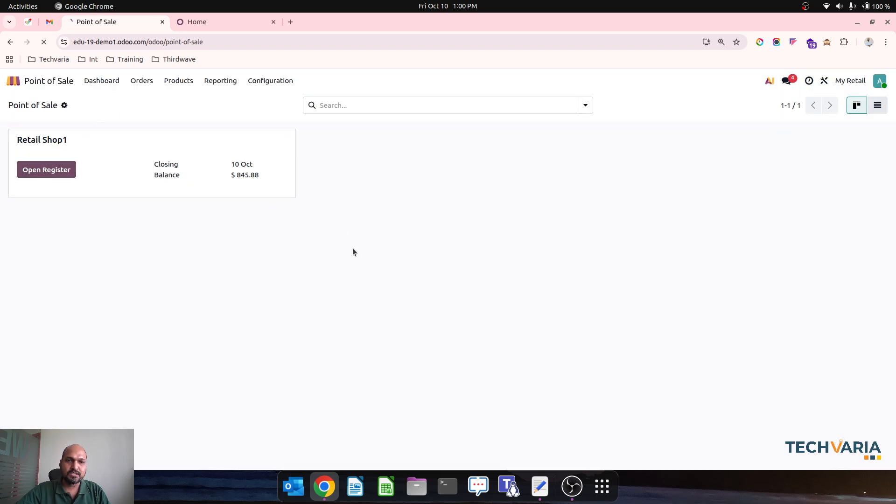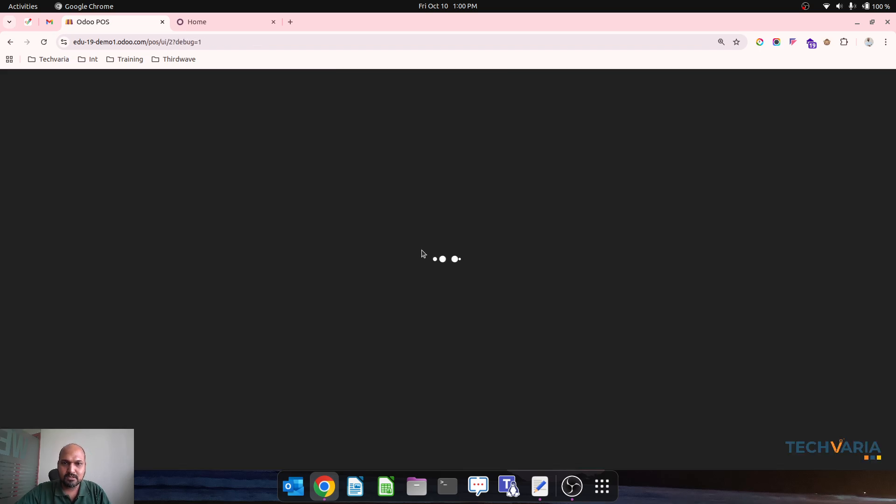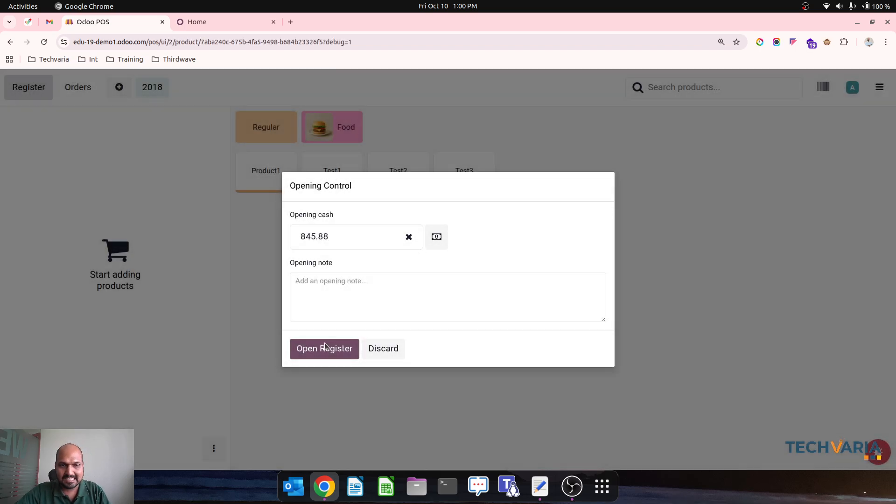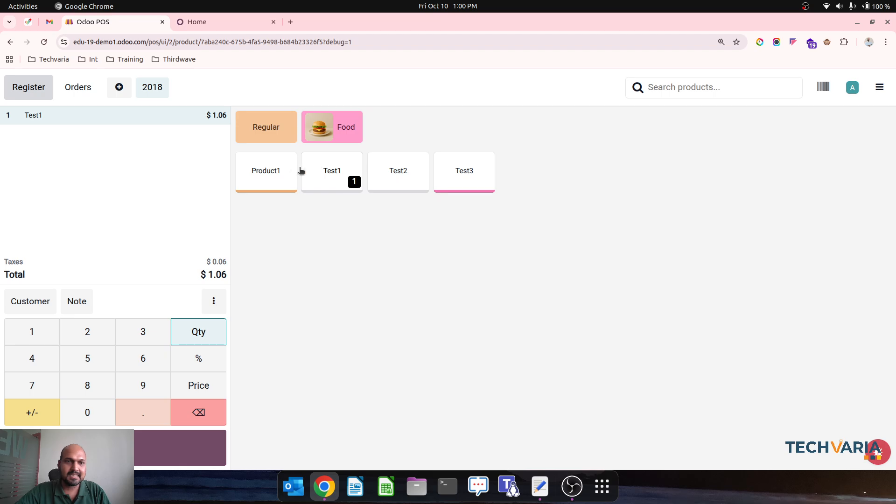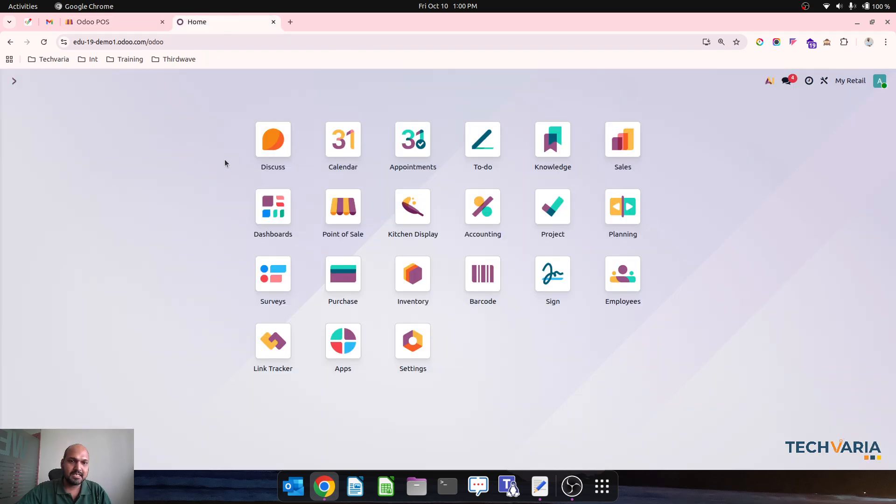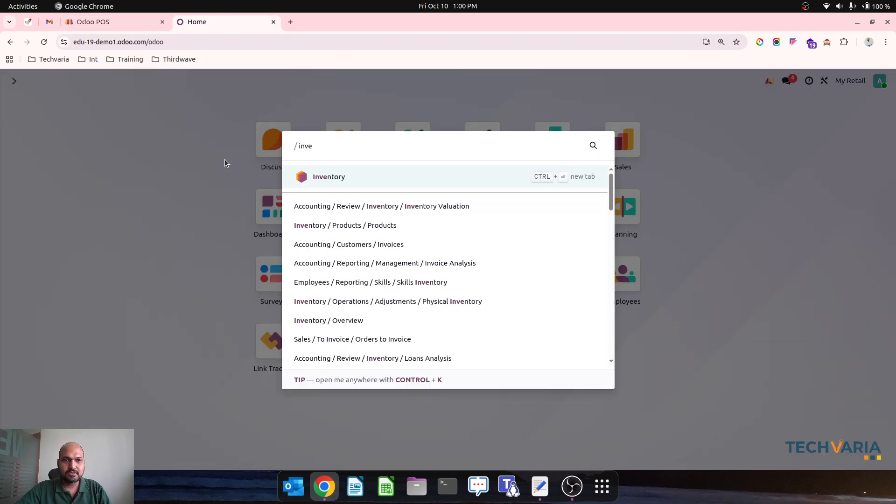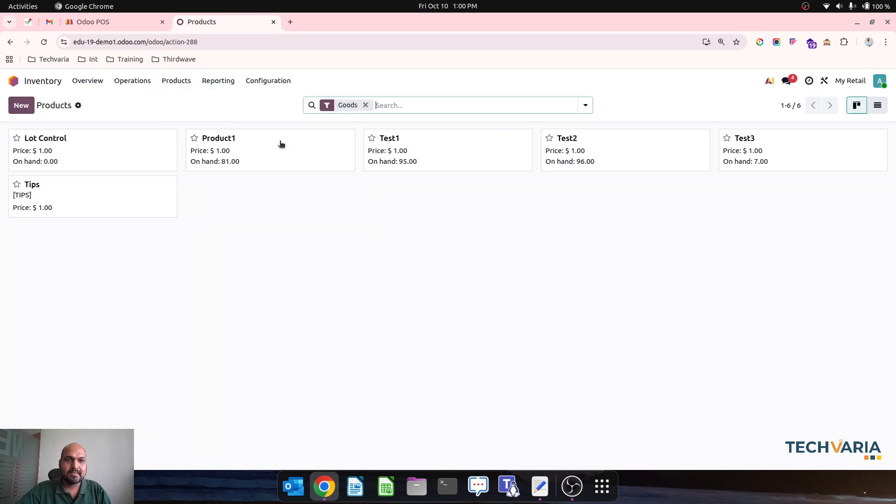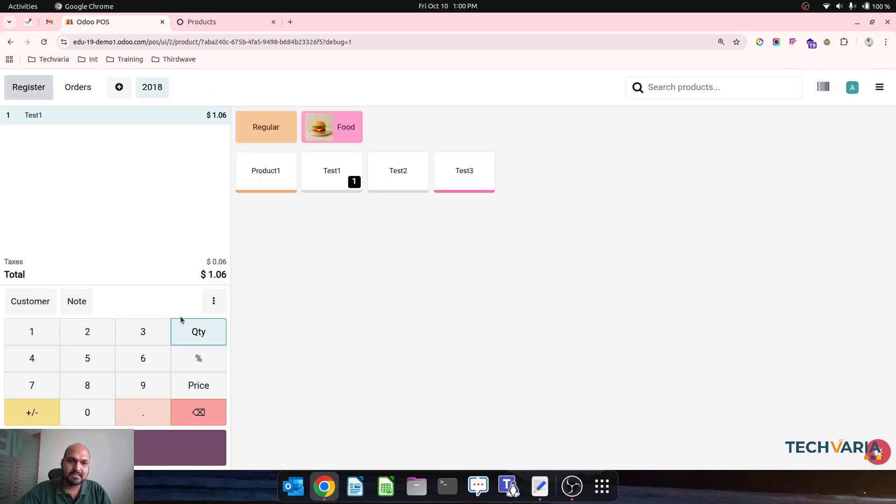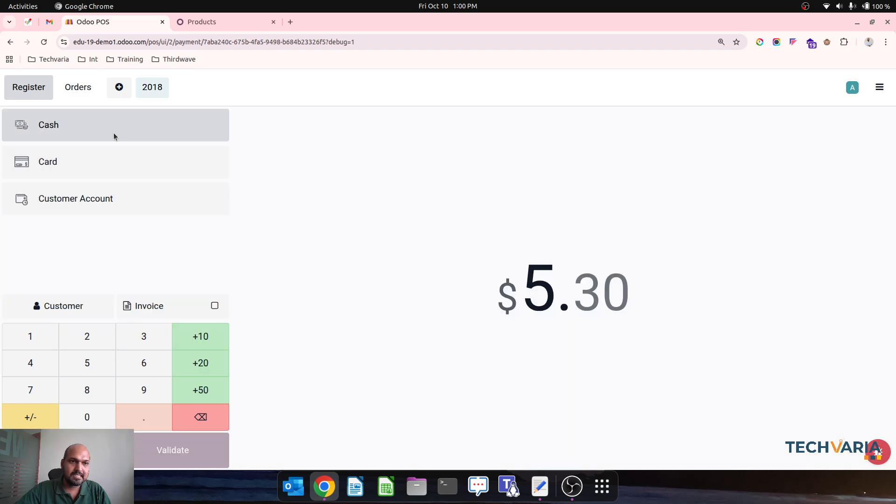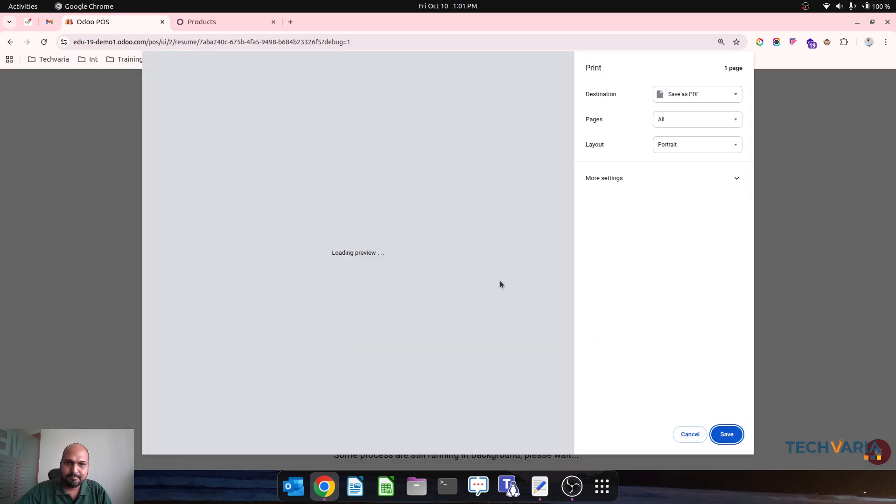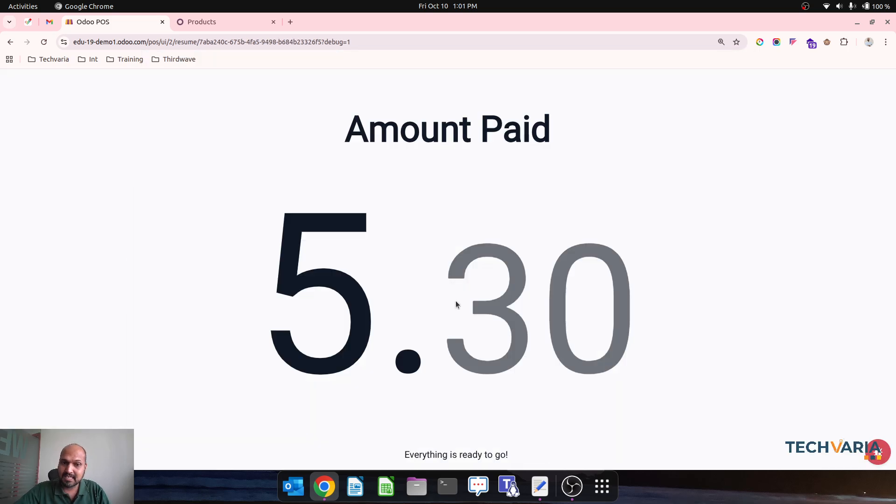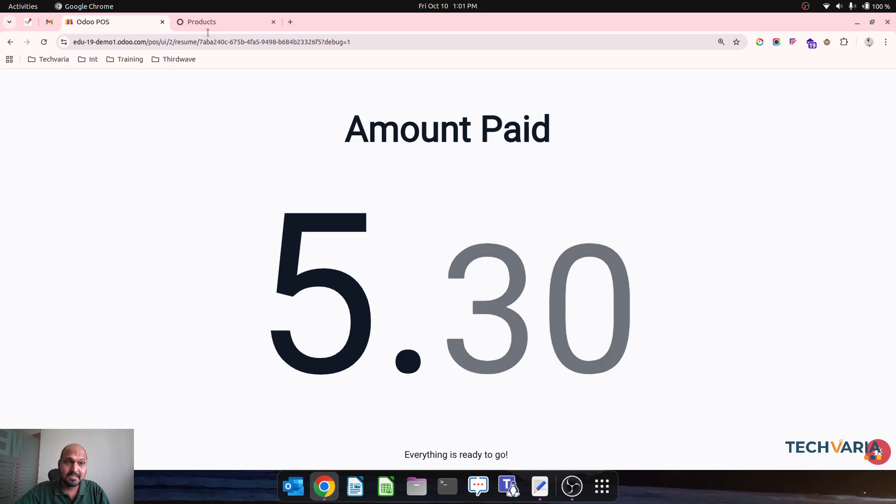Let's go to Point of Sale and open our cash register and then Test 1. So Test 1, I know like if I go to my inventory, Test 1 has 95 units available. So when I am trying to sell 5 units, collecting the payment, yeah it's done because I have enough stock.